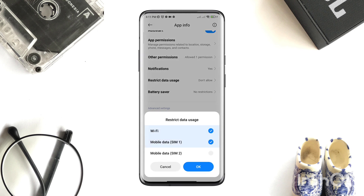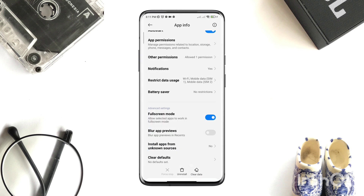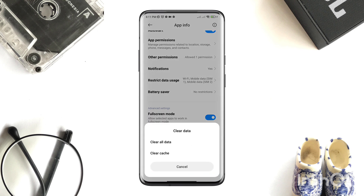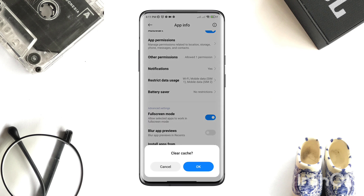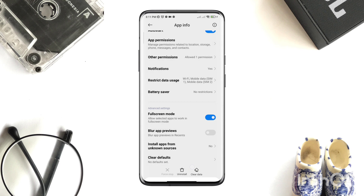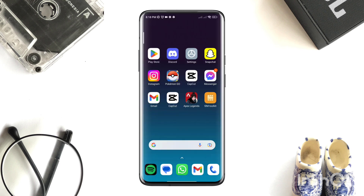Now clear cache and tap OK. After following these processes, please comment below if you still have any issues with Pokémon GO on your Android. Thanks for watching.